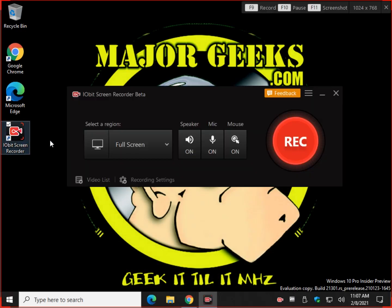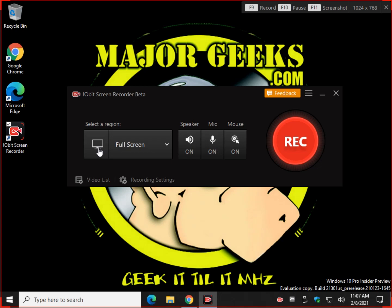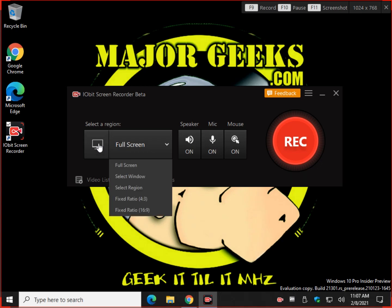So let's start the program up and this is what you're going to see. The first thing you want to do is kind of go through your settings. So for example, right here you can decide what to record: full screen,